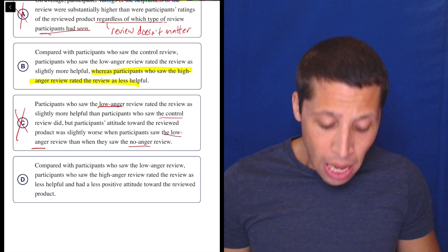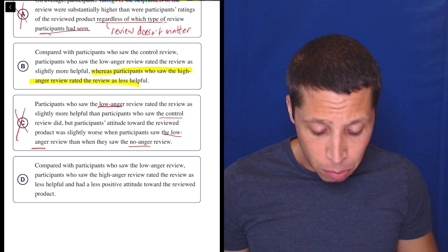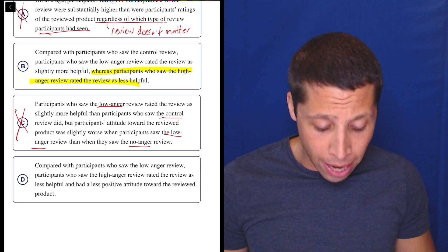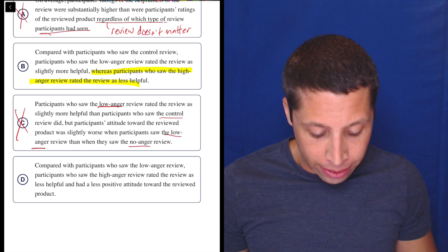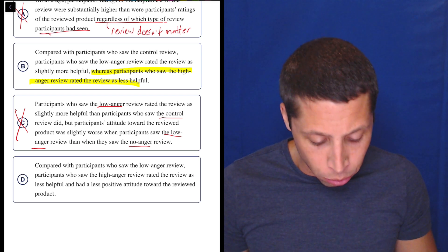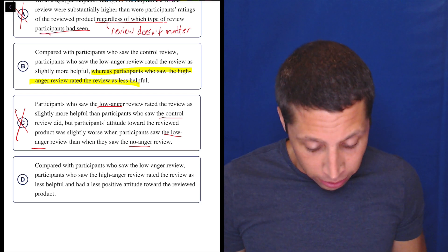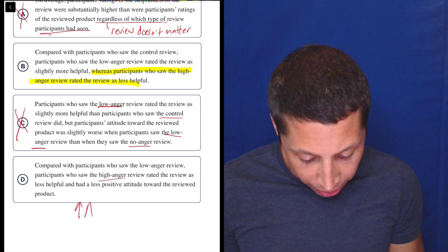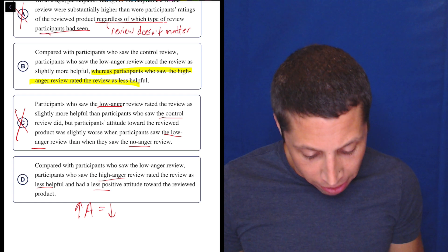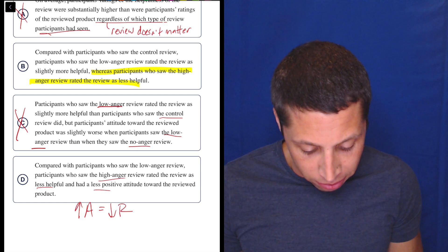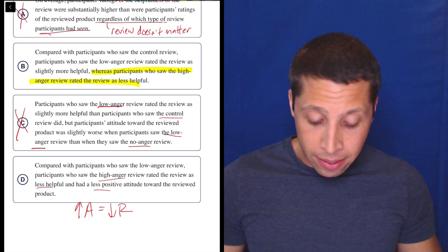Choice D: compared with participants who saw the low anger review, participants who saw the high anger review rated the review as less helpful and had a less positive attitude toward the reviewed product. In general, that seems right: high anger equals less helpful, less positive review. So that seems good, and now we have two choices that seem to say the same thing.